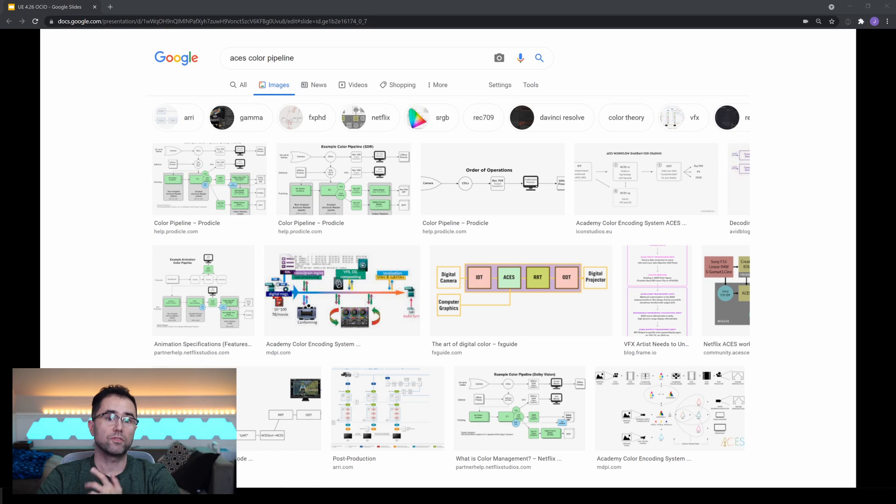Hey, I'm Jake G. Water, and welcome to the Virtual Production Indie Film Guide. Today, we're going to cover installing OCIO for use with Unreal and other production tools. So before we dive in, let's talk color — specifically your color pipeline.